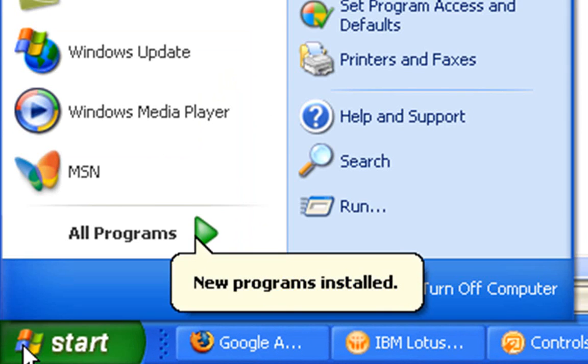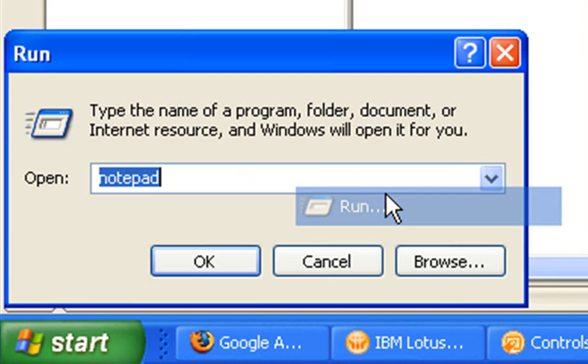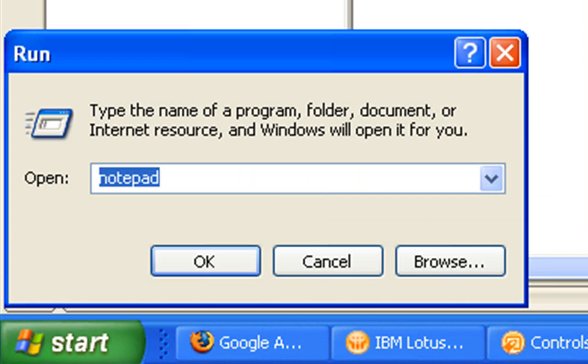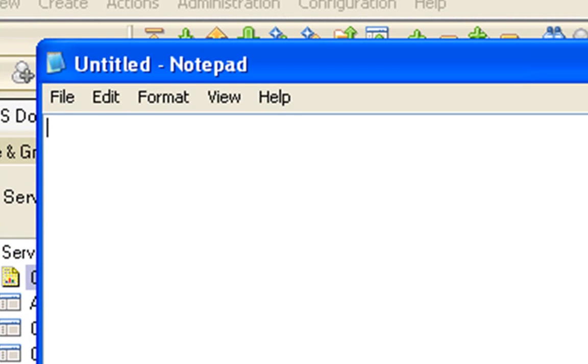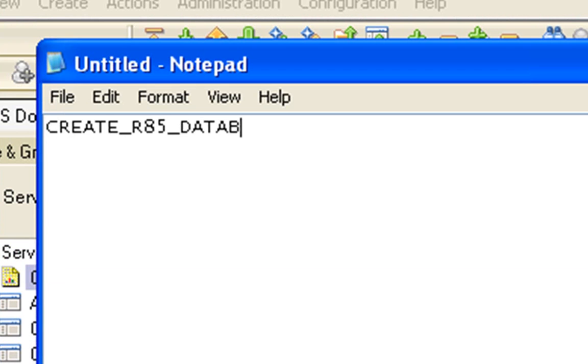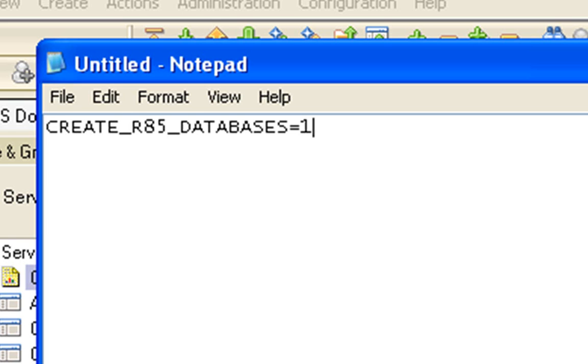So, once you've got that done, you just need to add a line into your Domino Notes INI file if you have done an upgrade. And what that line needs to say is this: create underscore R85 underscore databases equals 1. And what that line does is it allows you to upgrade the on disk structure of the databases to release 8.5. And that needs to happen so that you can actually enable DAOS on a database.